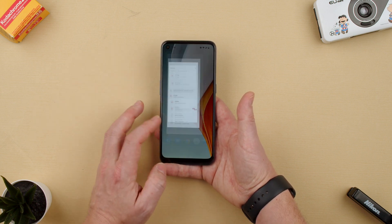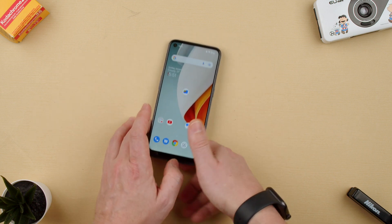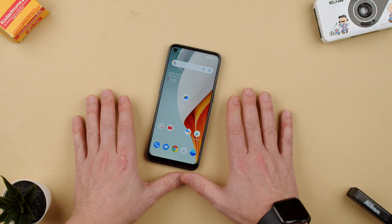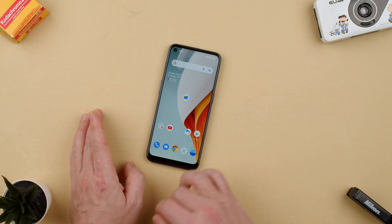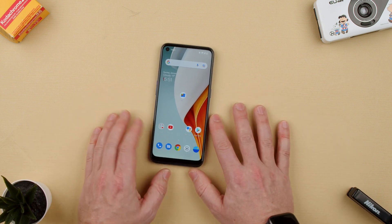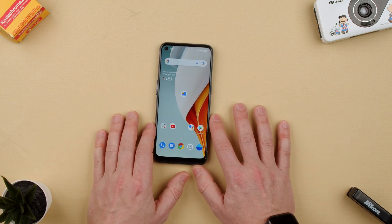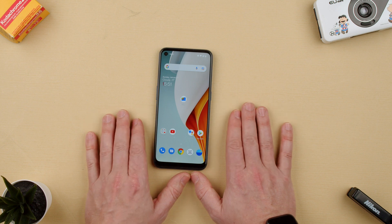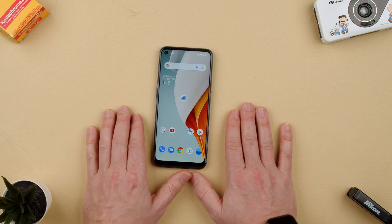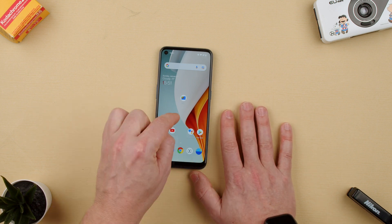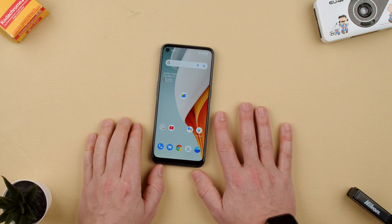The good thing about this is if you're logged into a different device — be it a computer, a tablet, or anything like that — that same Google address, your Gmail account basically, will fill in any password you put on this phone.